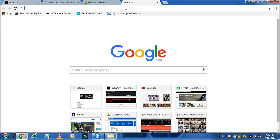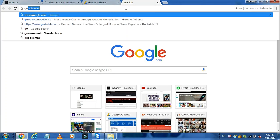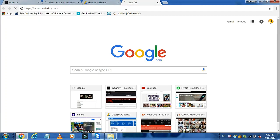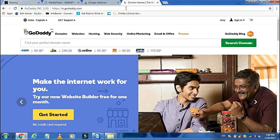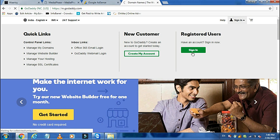Now let's see how to make a custom email address. Go to www.godaddy.com and login with your username and password.